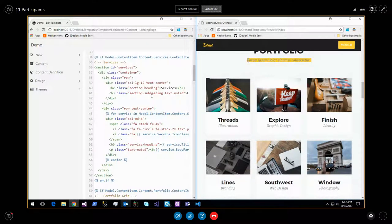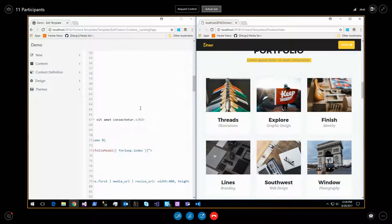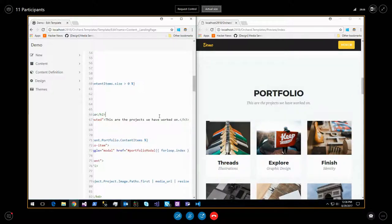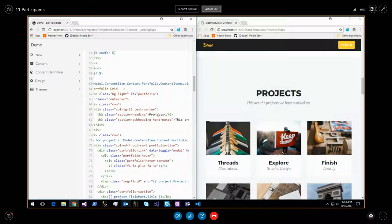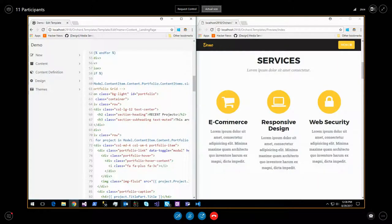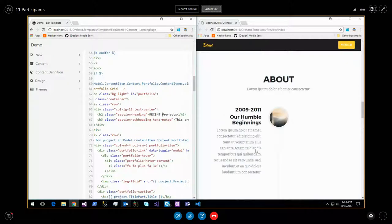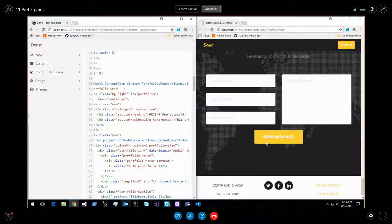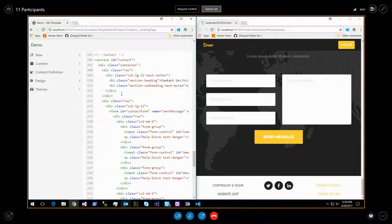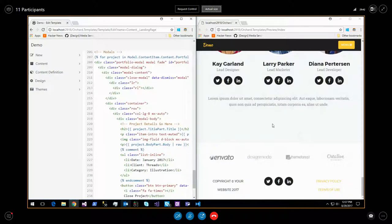You can directly change text in the template - for instance changing 'portfolio' to 'projects'. You can remove the contact section entirely by deleting it from the template - it's gone immediately. Very nice to be able to make quick changes directly to what you see. So yeah, you can change content quickly without having to rebuild a website, and change the template to your taste.